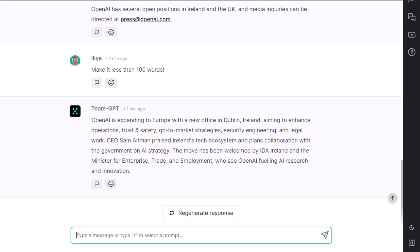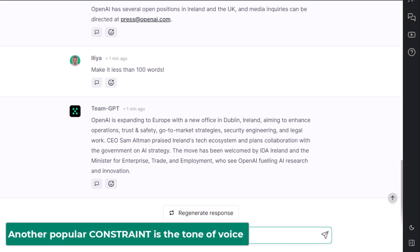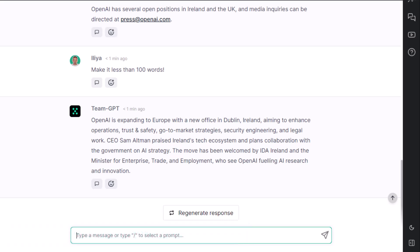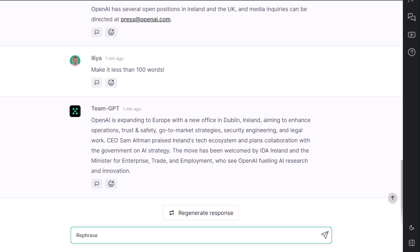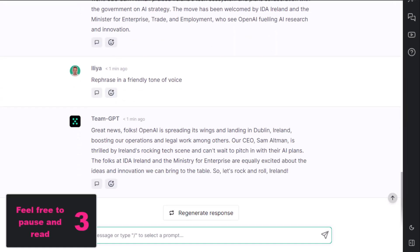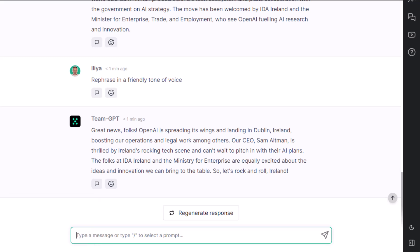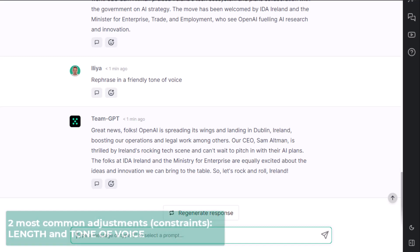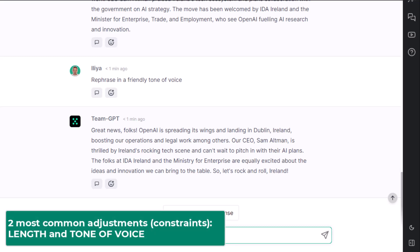Another popular constraint or adjustment is the tone of voice. If this is too serious for your purposes, you can always ask ChatGPT to rephrase in a friendly tone of voice. I'll give you some time to pause and read. In less than one minute, you have seen two types of adjustments you'll use most often: length and tone of voice.